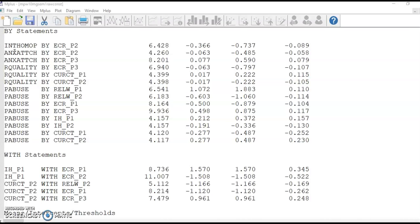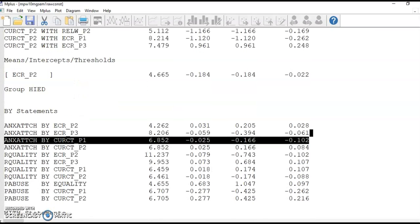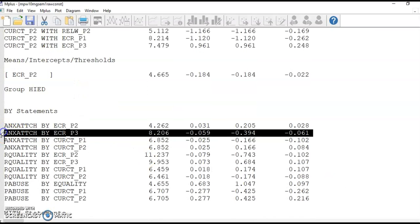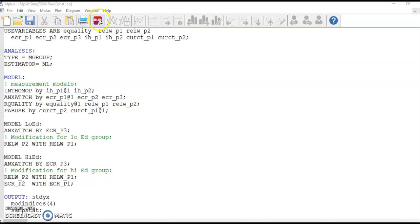After evaluating the suggestions, the first change is to release the constraint on the loading from attachment anxiety to ECRP3. This change was suggested for both groups and would reduce the model chi-square by 8.2. I can release this constraint by adding this relationship to both model low ed and model high ed. Save and run the analysis.